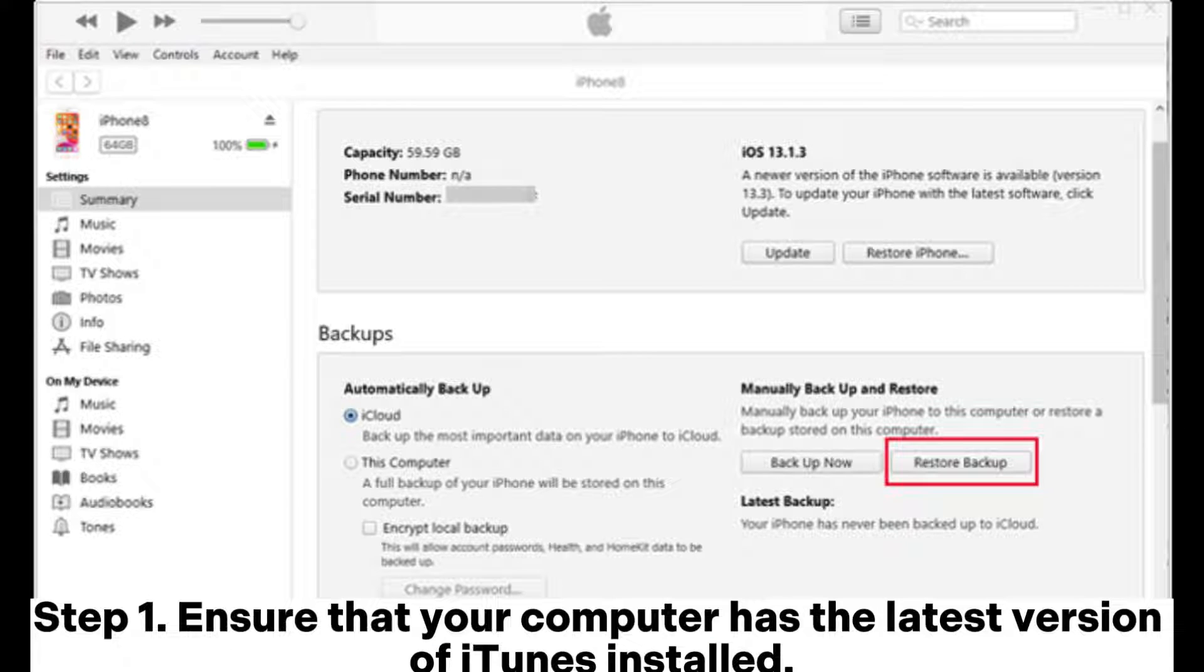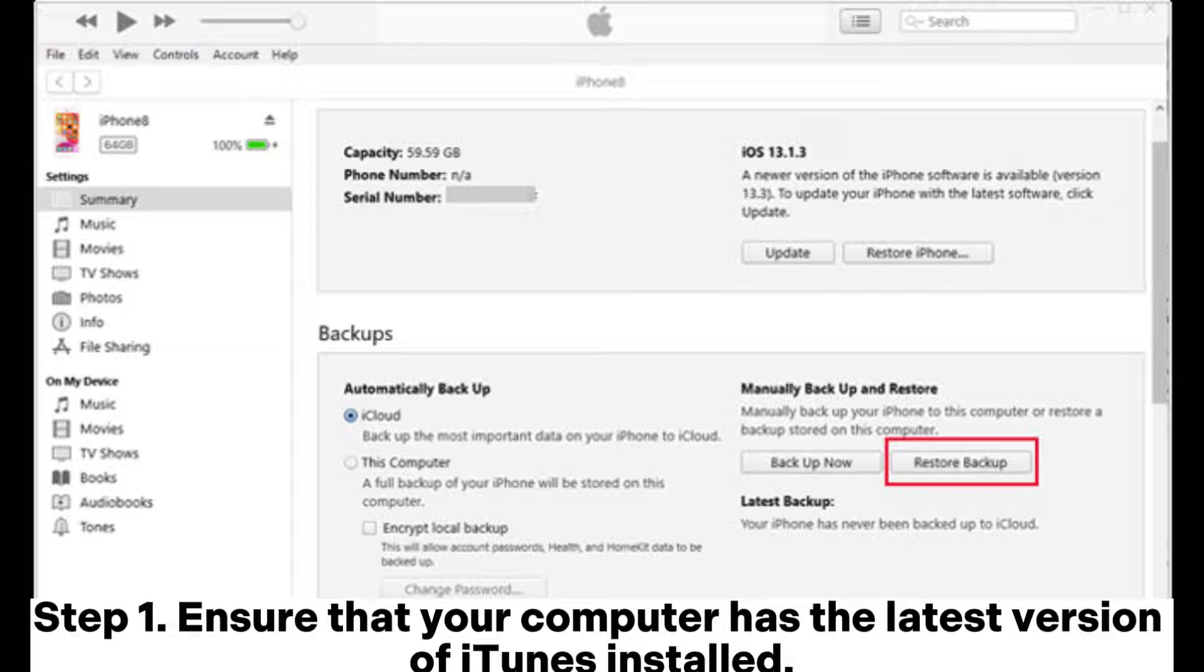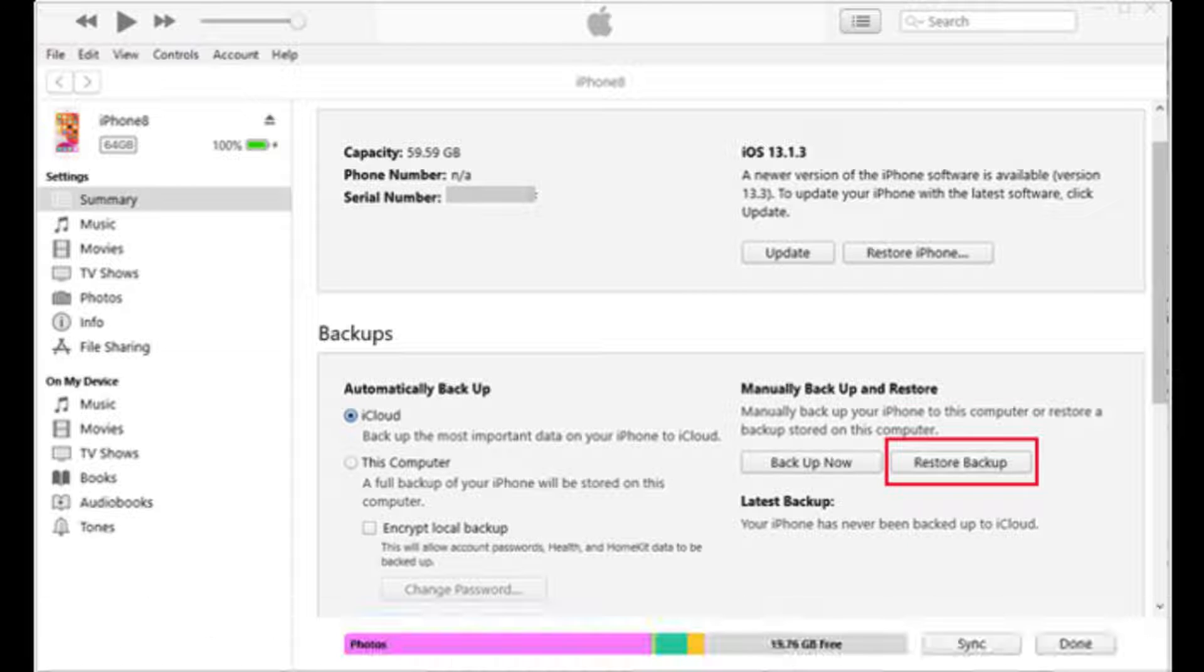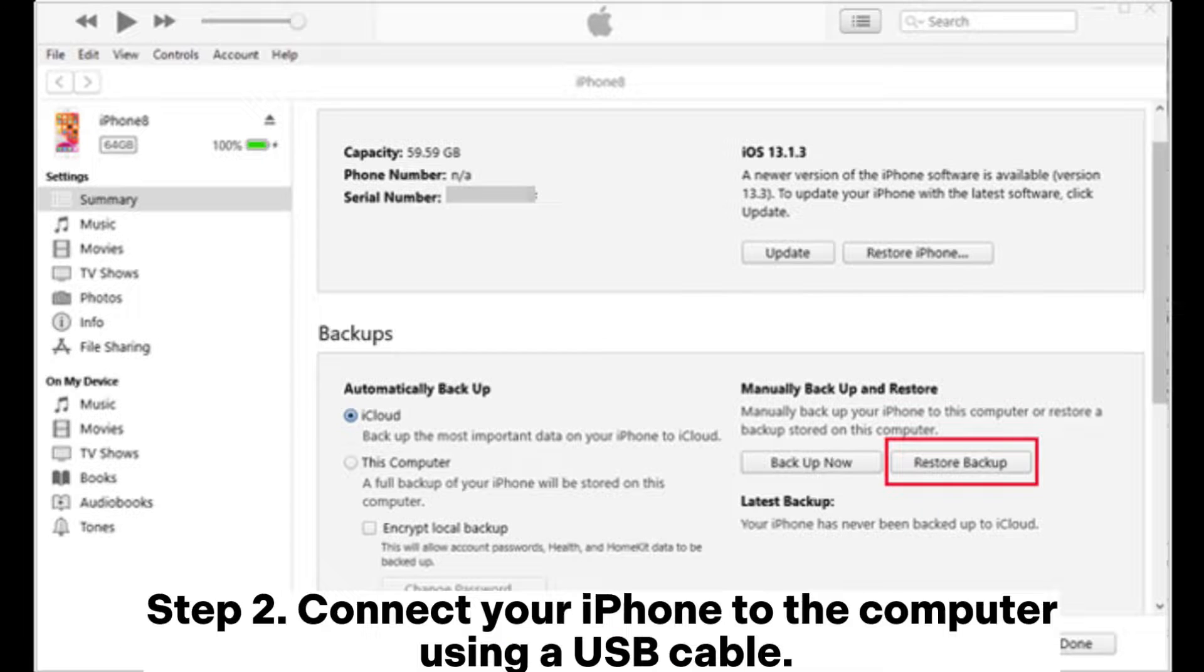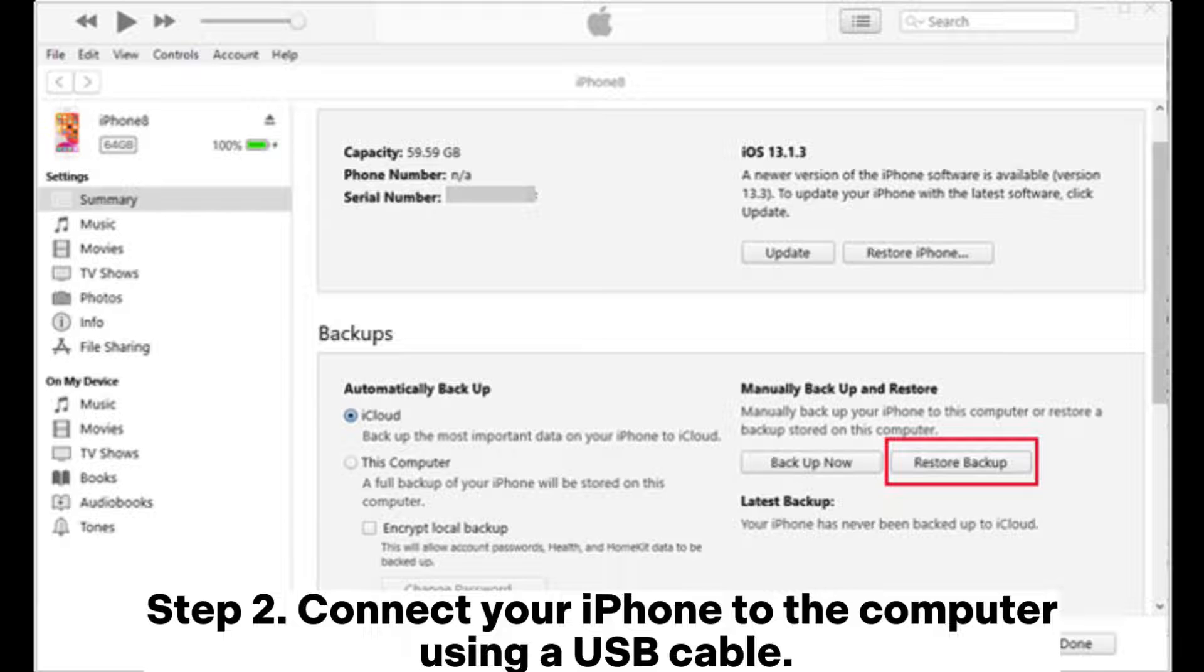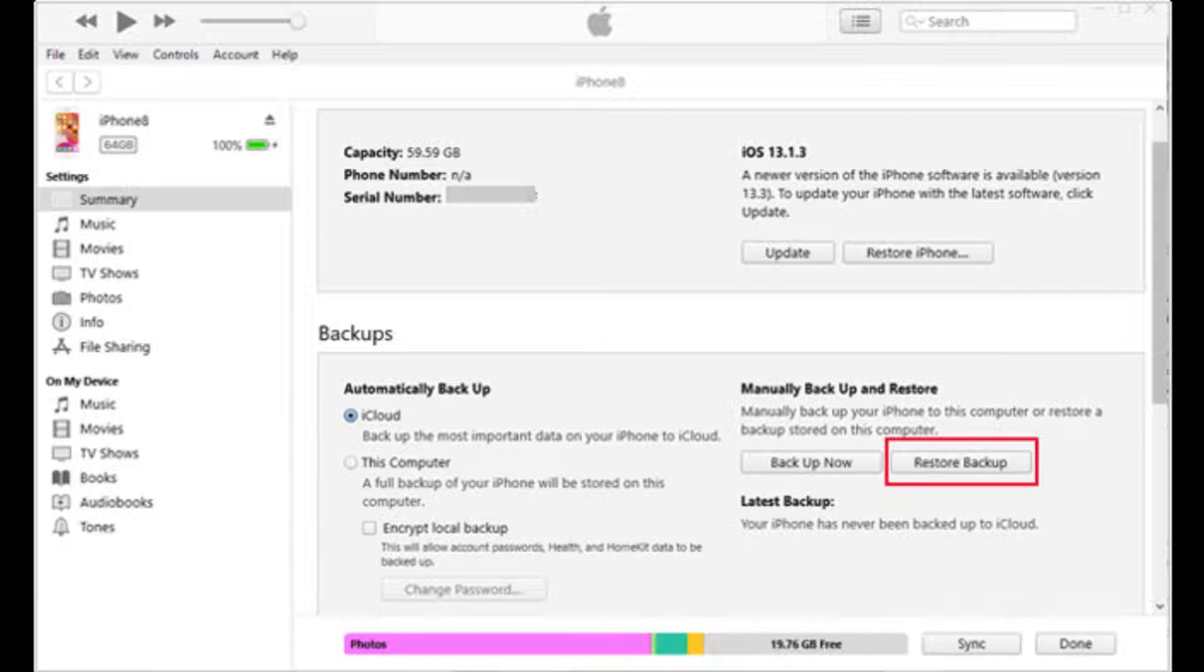Step 1. Ensure that your computer has the latest version of iTunes installed. Step 2. Connect your iPhone to the computer using a USB cable.